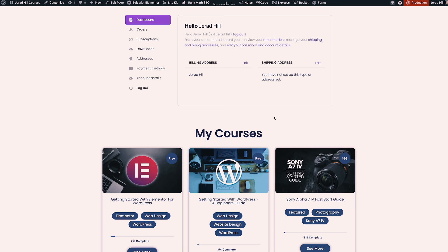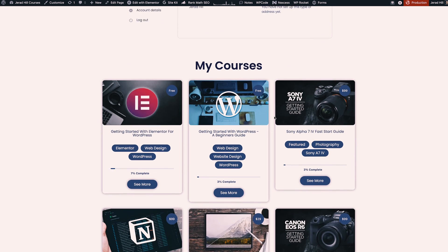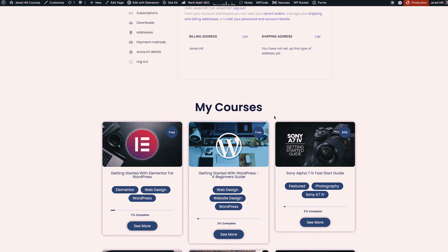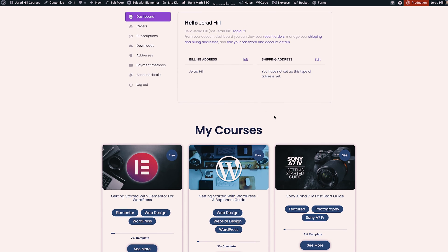Now the my account section I created using Elementor and it has a dashboard from WooCommerce and then it also has the courses that I'm subscribed to. This is the page that students would see immediately after they log in so they can see their account information and get access to their courses really easily.